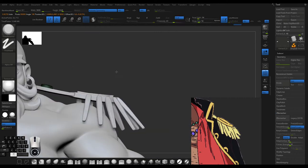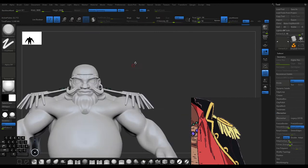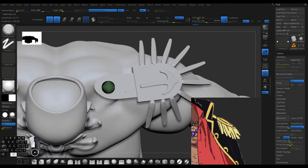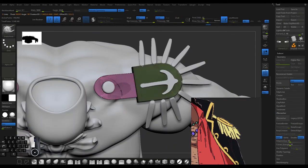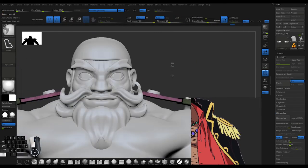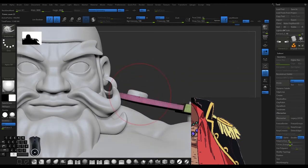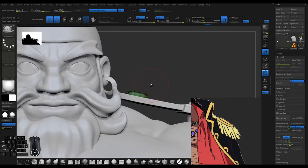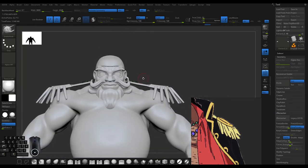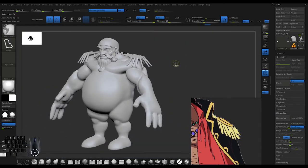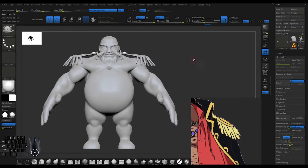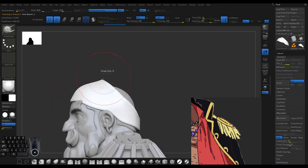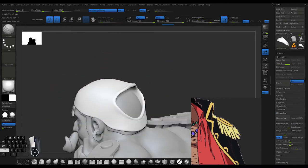The cool thing about high poly is it doesn't have to be correct necessarily, it just needs to look clean and proper. So when you make the smaller lower resolution version, it'll look the way it should.